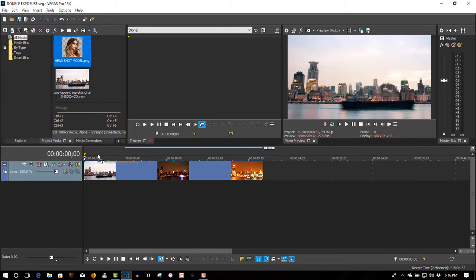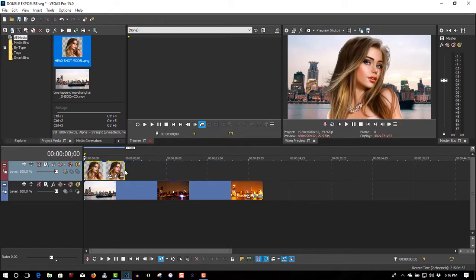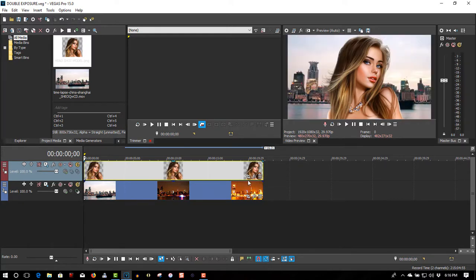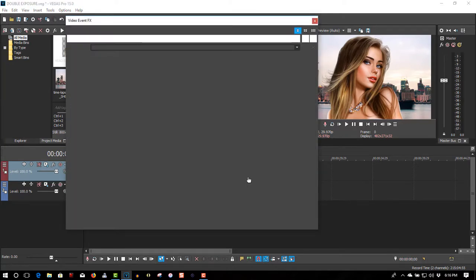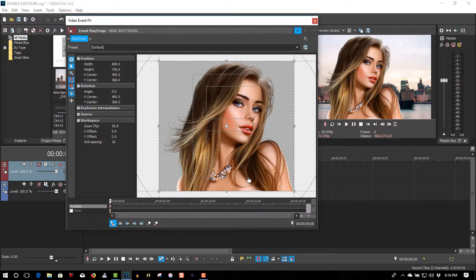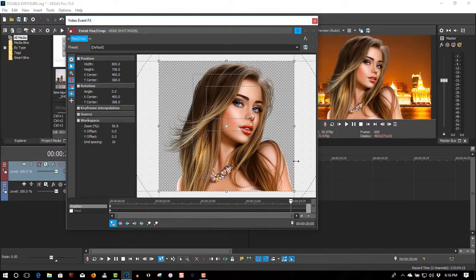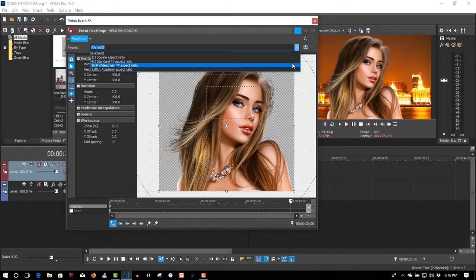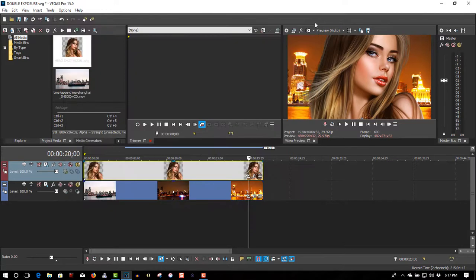So let's drag this image to the first track. This is the image here of a model. I'm going to event pan crop — make this a little smaller. Put my cursor right over here, I'm going to select 16:9 wide TV aspect ratio. Close it.